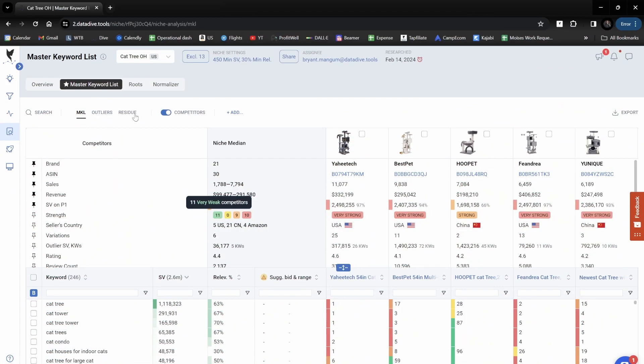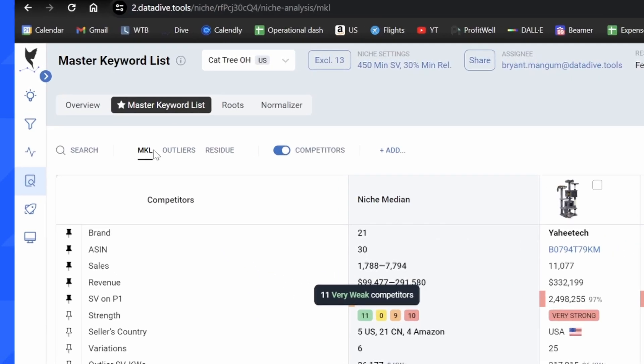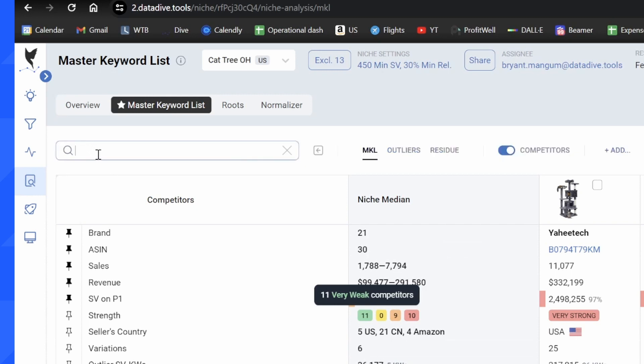One of the cool features that we recently added is the search function. For this example here, this is a cat tree. If I wanted to say I want to look and see what are all the keywords related to tower, there's a lot of keywords related to tower that I'm not finding in my MKL. Where are they?